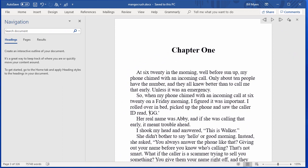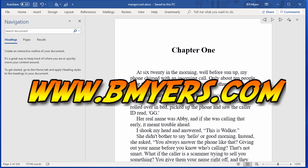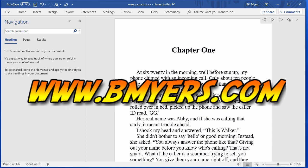Anyway, I thought you might be interested in knowing how to do that. I'm Bill Myers. This has been another one of my video tips of the week. You can find more like this at www.bmyers.com.